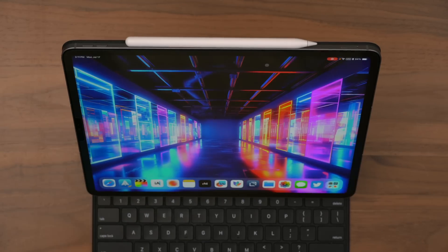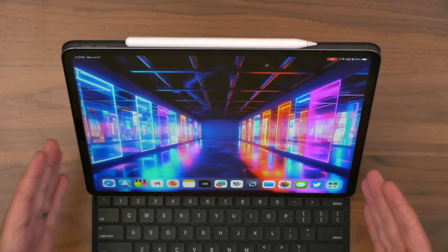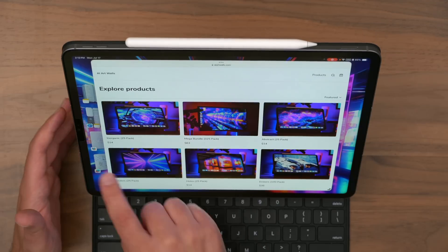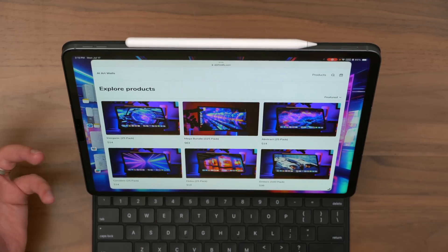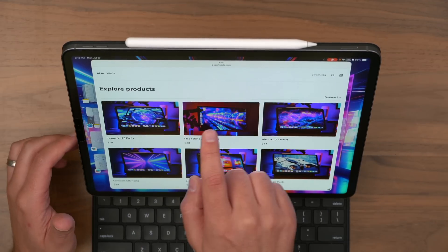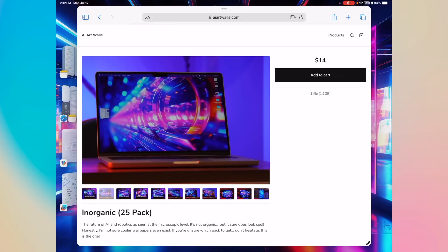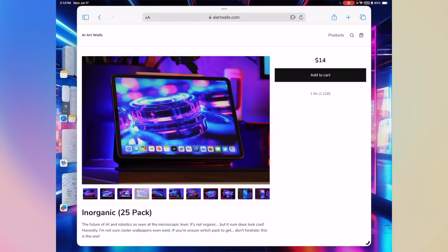I should point out, because I know a lot of people are going to ask — if you're liking the wallpaper and that cyberpunk futuristic aesthetic, there's a ton of wallpaper packs on AI Art Walls, my new wallpaper store. Definitely some unique stuff you're just not going to find anywhere else.